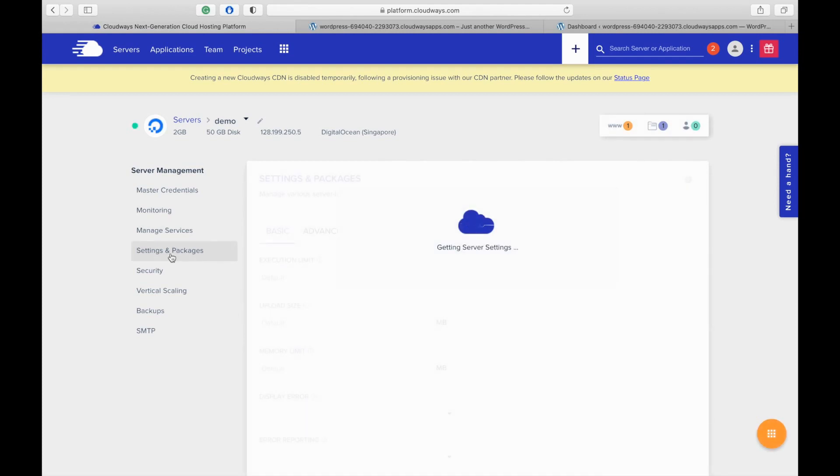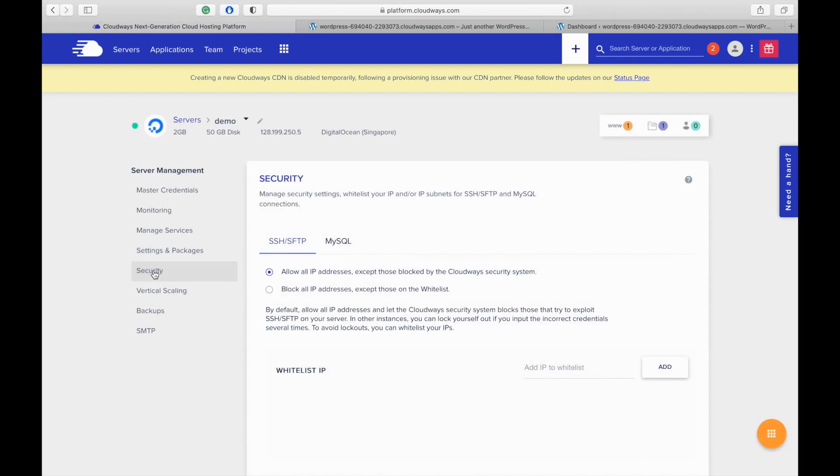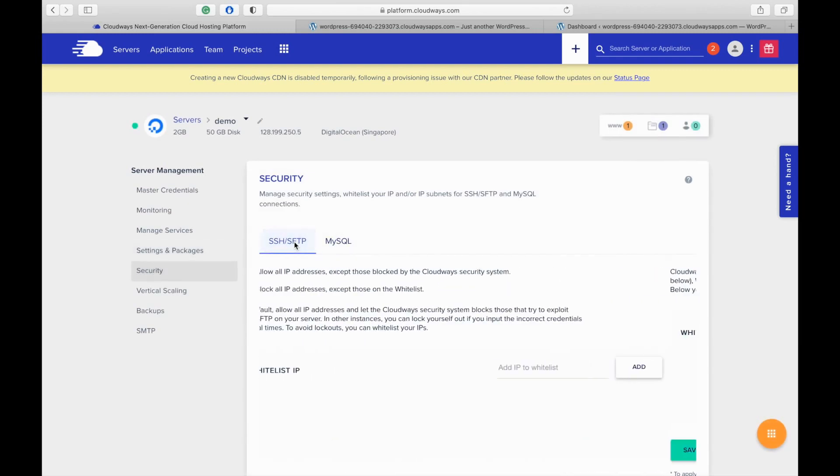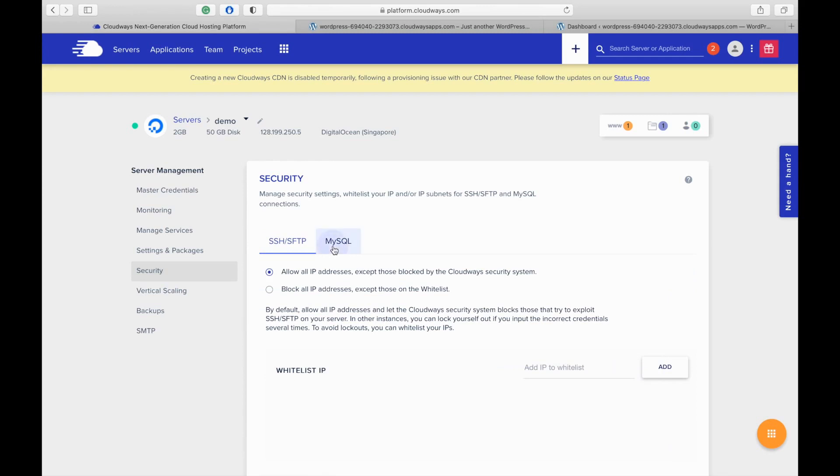Settings and packages. These are the basic server settings that you can change. In the advanced tab, you have additional settings. In the package tab, you can deploy and upgrade packages on the server. In this security section, you can restrict SSH and SFTP access to specific IP addresses or whitelist IP addresses for your server or for the MySQL database.